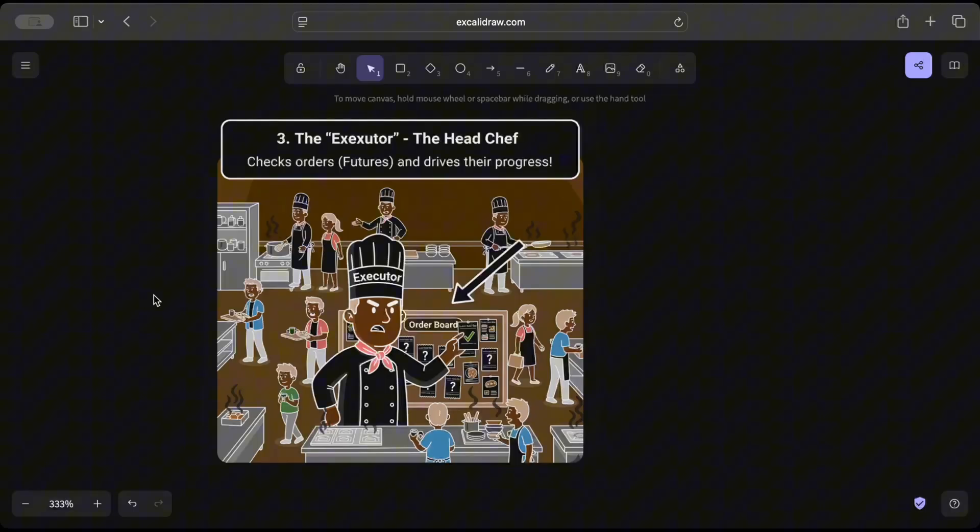So executor, or the head chef, or the person who is responsible for checking if the order is complete, all the things are there, and then dispatch or maybe check the progress—that's exactly what executor does.